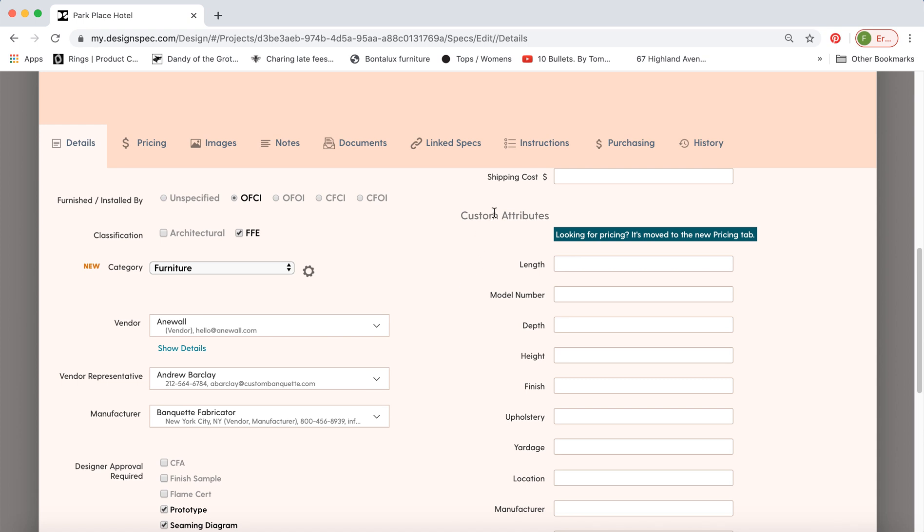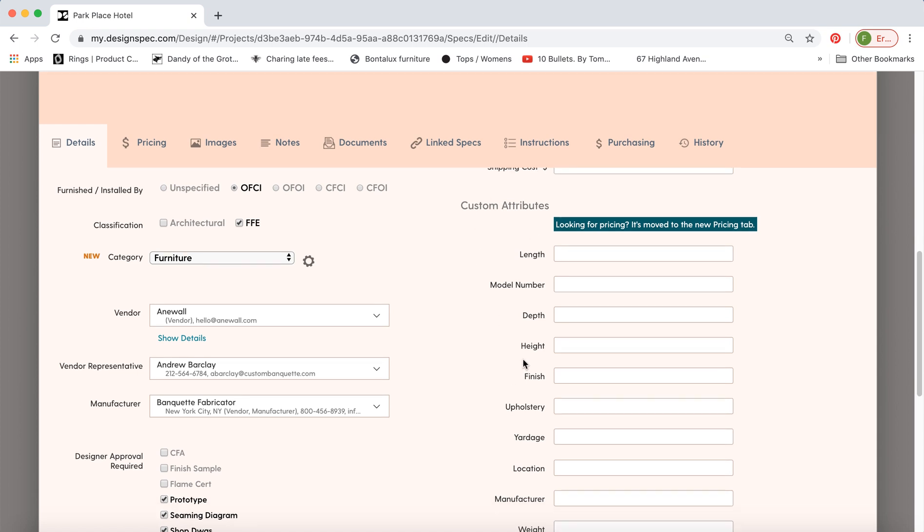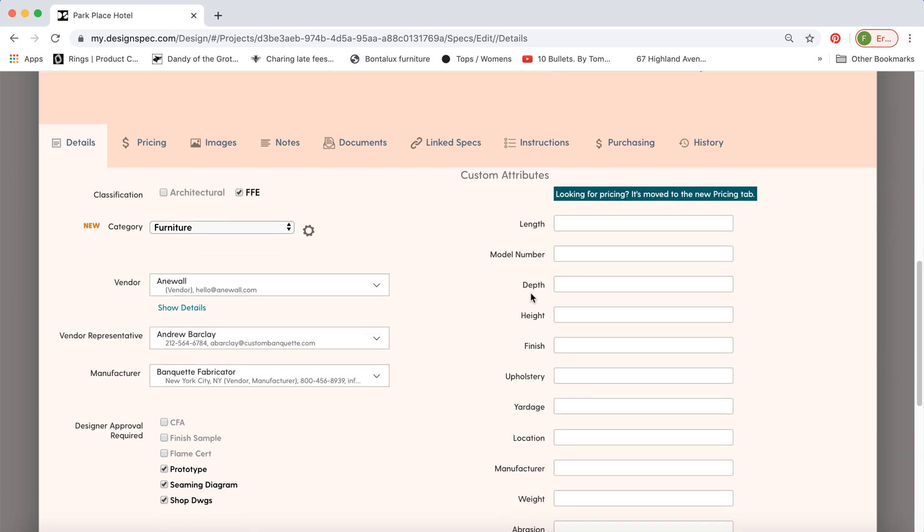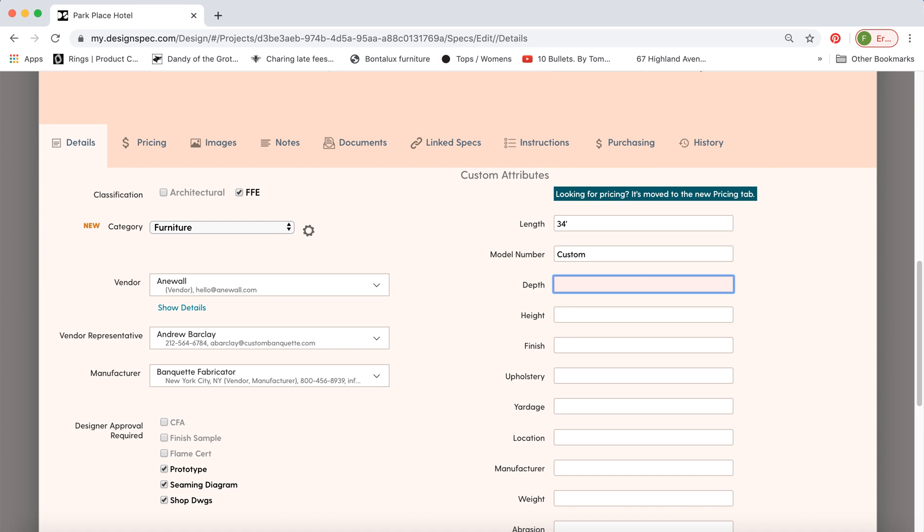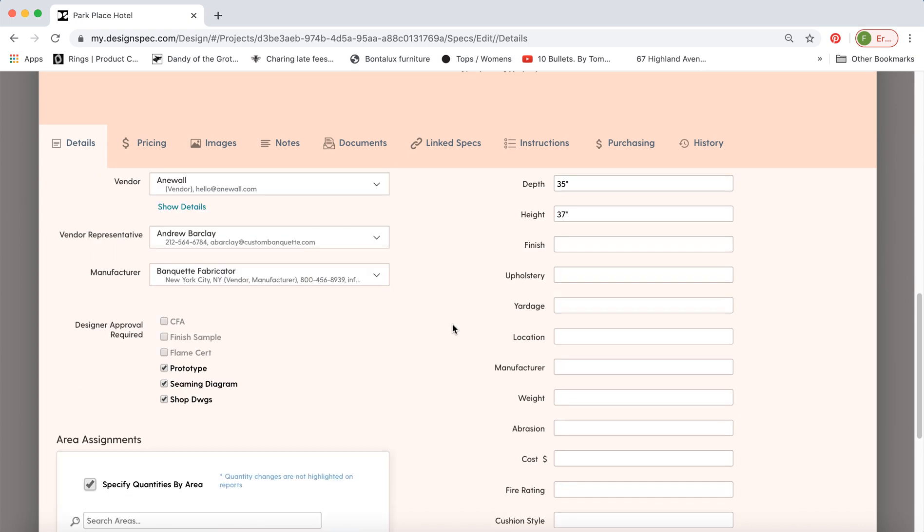So there's a long list of attributes here but these are all customizable as well so you can choose to either remove some of these, change them a little bit or add your own. So we'll go over how to change the attributes for a spec type in another video.